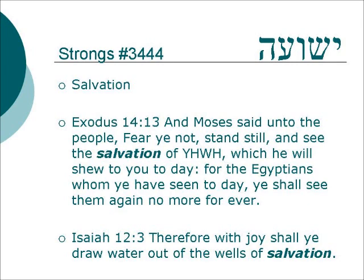The root Yod-shin-ayin takes two noun forms meaning salvation. One is Yeshua. Exodus 14:13: 'And Moses said unto the people, Fear ye not, stand still, and see the salvation of Yahweh, which he will show to you today. For the Egyptians whom you have seen today, ye shall see them no more forever.' Isaiah 12:3: 'Therefore, with joy shall ye draw water out of the wells of salvation.'